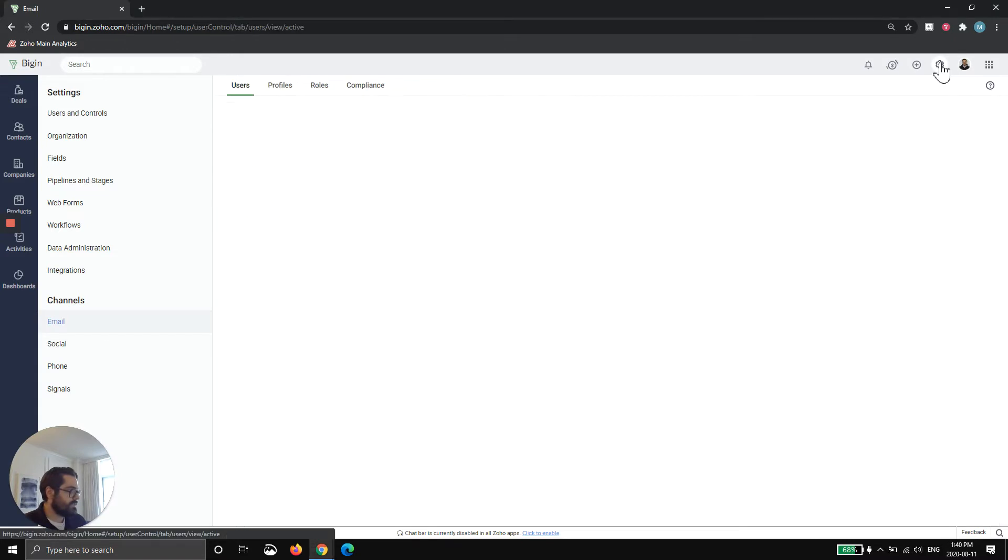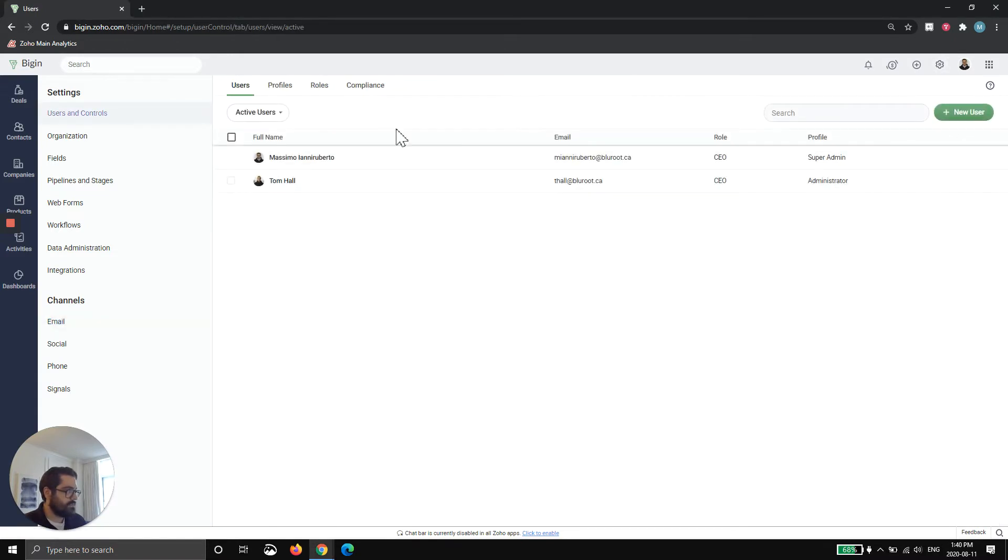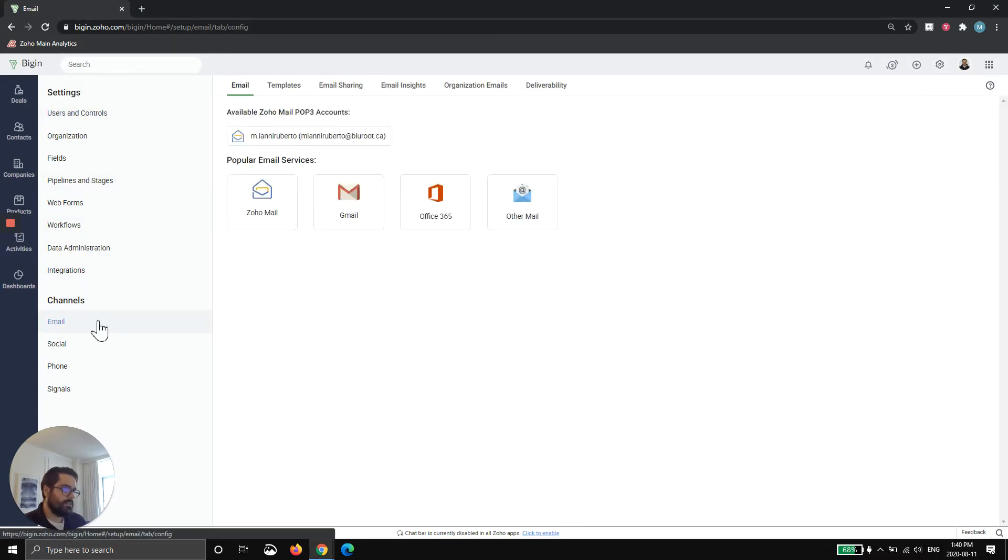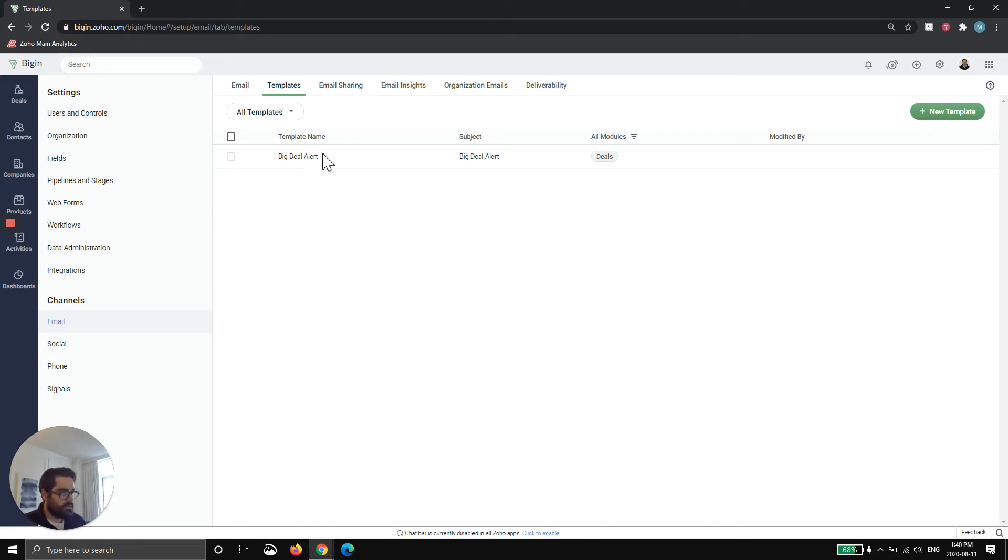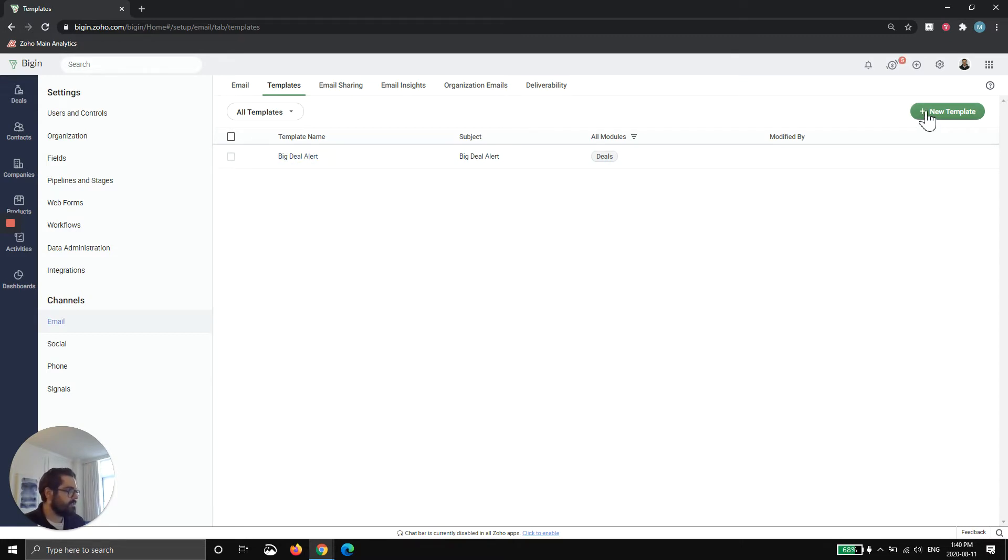How to do this is you'll hit the settings in Begin, and then you'll actually go to email and then templates. So once here, Zoho Begin gives you a template out of the box. It's called the Big Deal Alert. Very few of our clients use it. But in any case, what I'm going to do is I'm actually going to hit New Template.